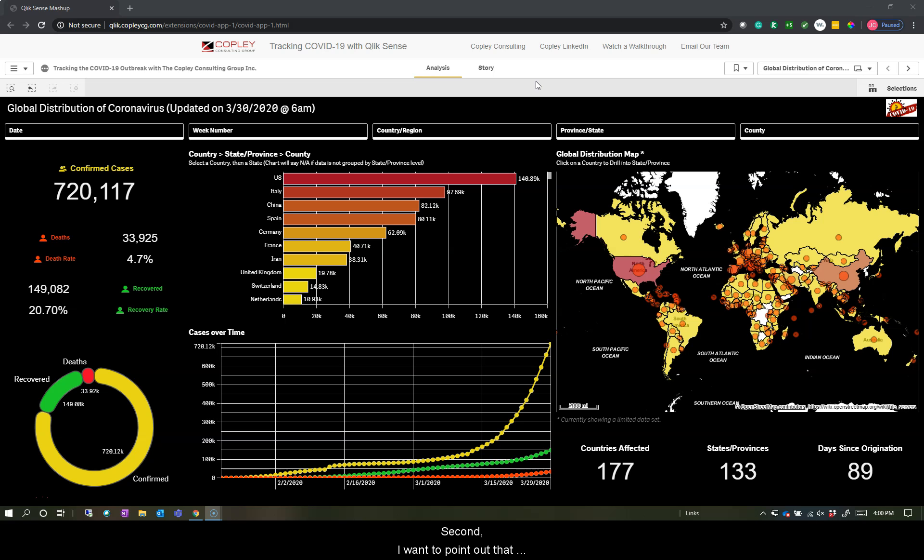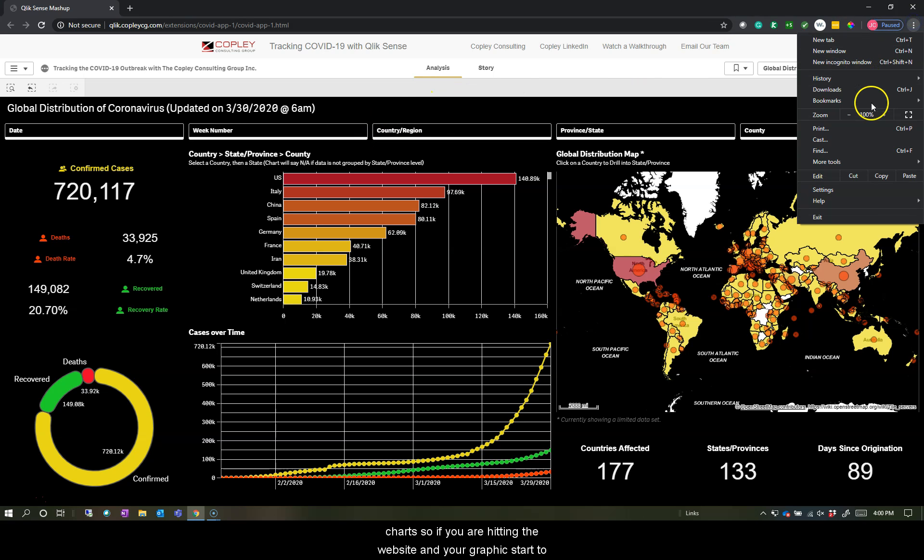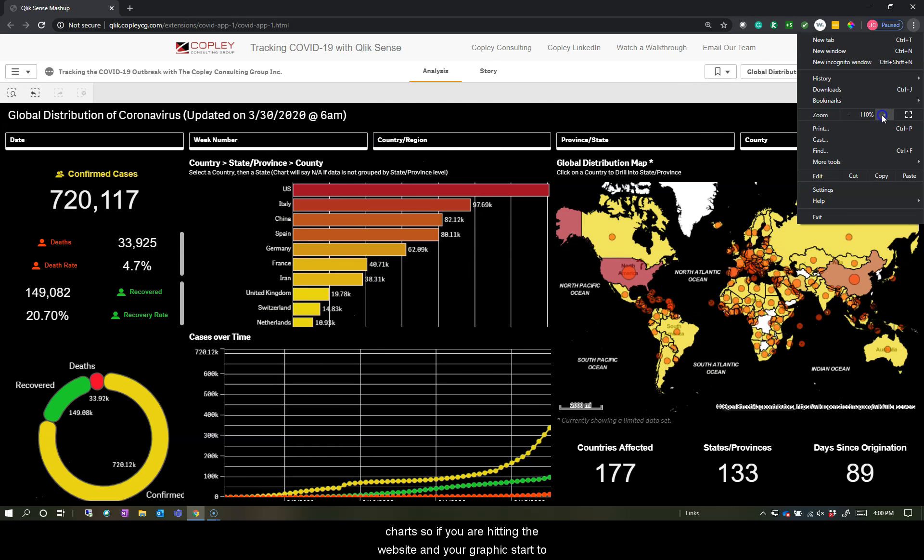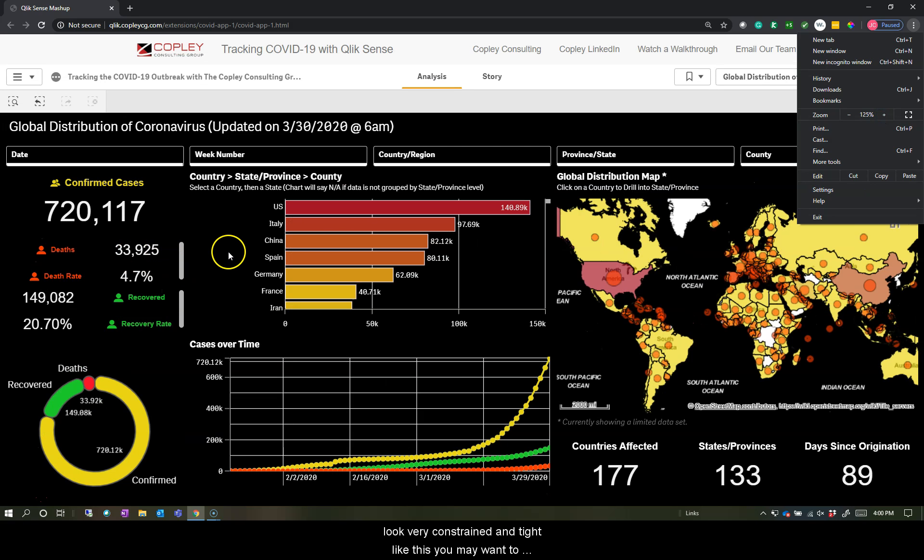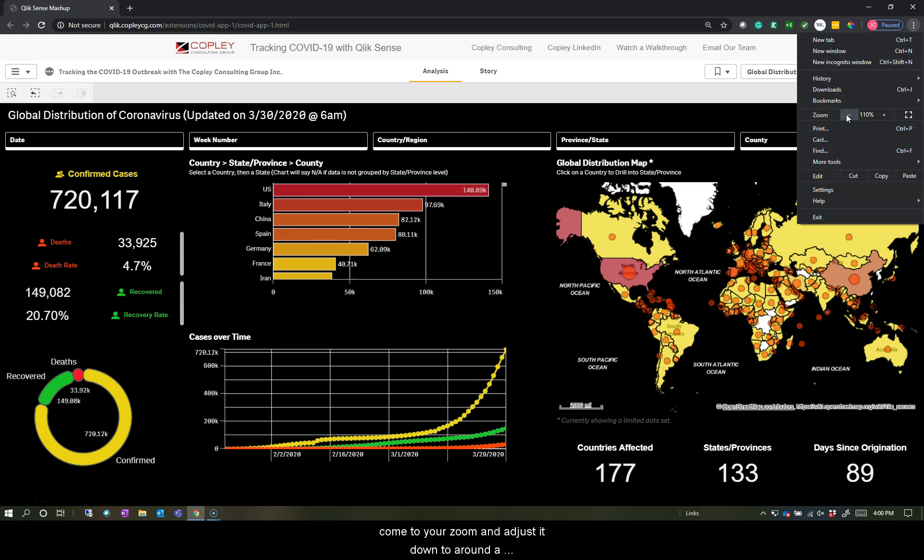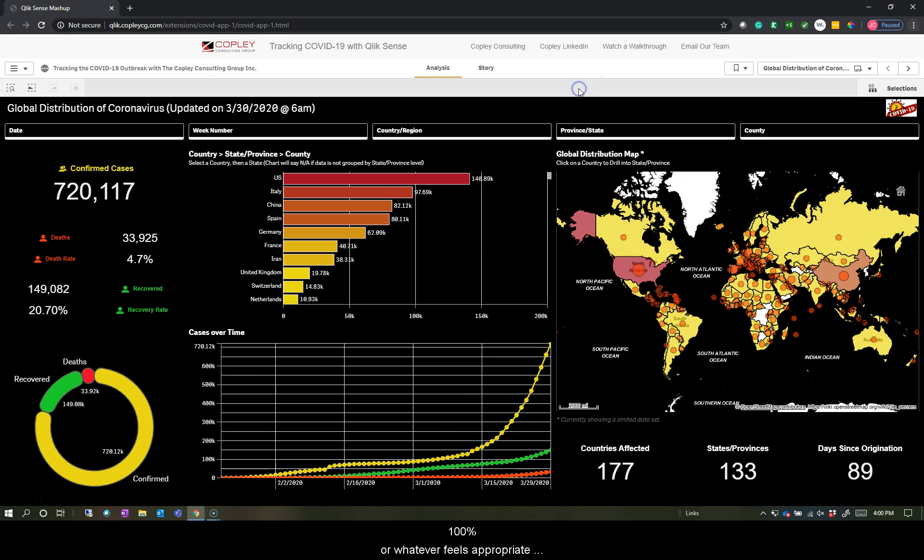Second, I want to point out that depending on the device you're hitting this URL on, you may have some constraints based on these KPIs and charts. So if you are hitting the website and your graphics start to look very constrained and tight, you may want to adjust your zoom down to around 100% or whatever feels appropriate based on your electronic device.